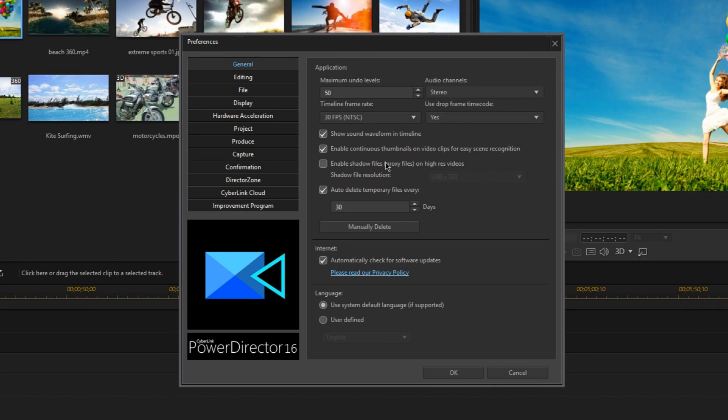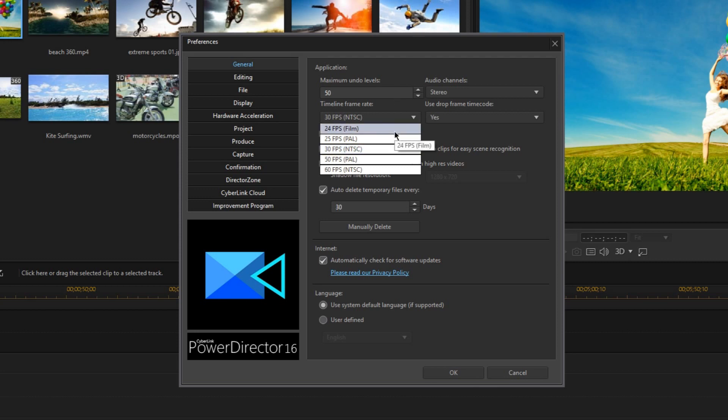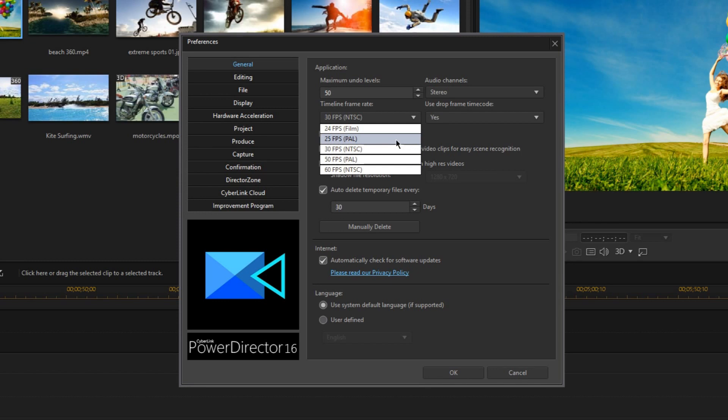Changing the timeline frame rate changes what kind of video the timeline is expecting. There are different reasons why you would choose different frame rates. If you want to make a movie or short film, you should typically choose 24 frames per second. If you're making a YouTube video, usually you choose 30 frames per second. Or if you're making a gaming video to upload to YouTube, then most people would choose 60 frames per second. However, you don't want to be deciding what frame rate your project is going to be right before you start editing it.